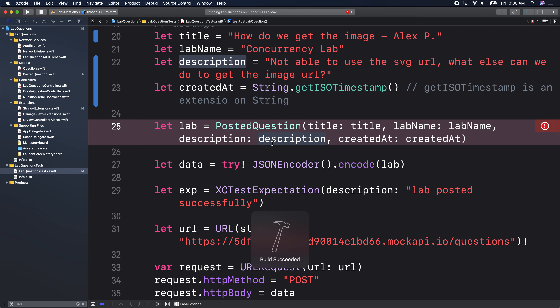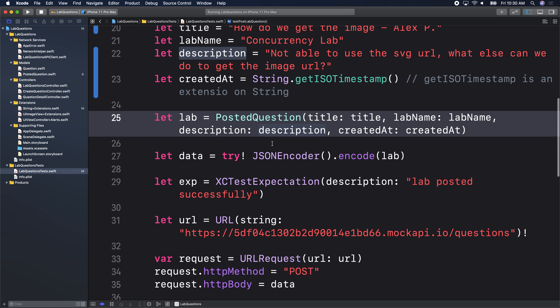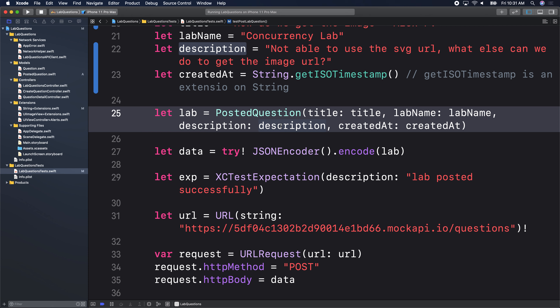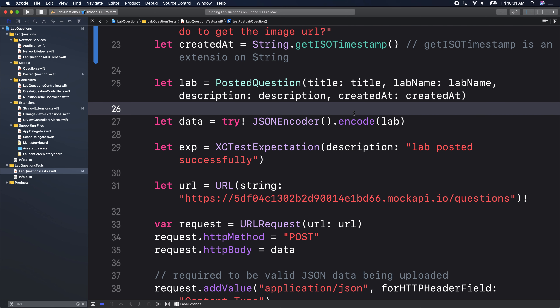At this point, if we build, it should recognize PostedQuestion if we named it the same. Build — not run the test yet — just build, make sure you have no errors. Let's keep going through the test before we actually run it. So far we've only used JSONDecoder. Today we see JSONEncoder.